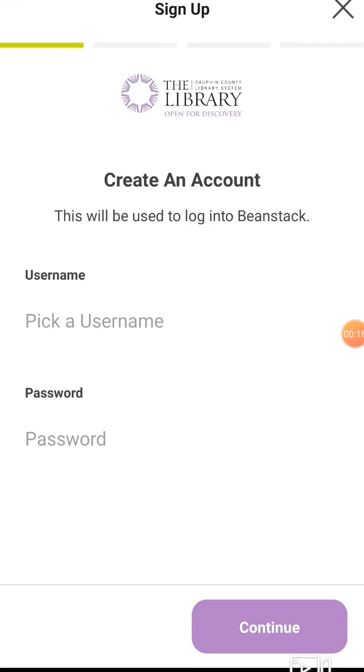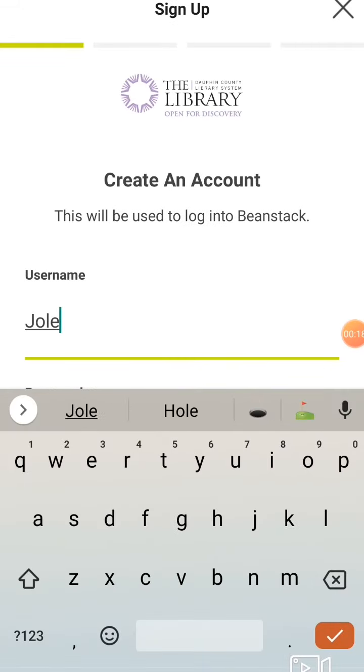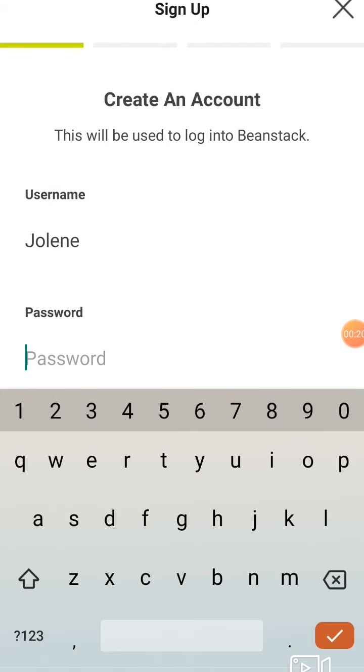Then click sign up and create an account. Pick a username and a password.